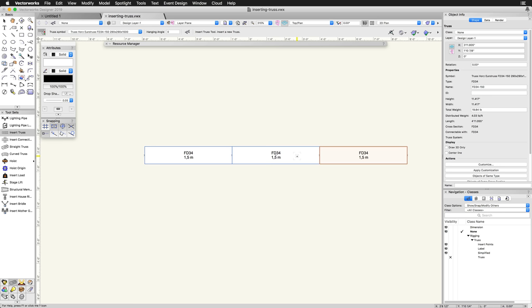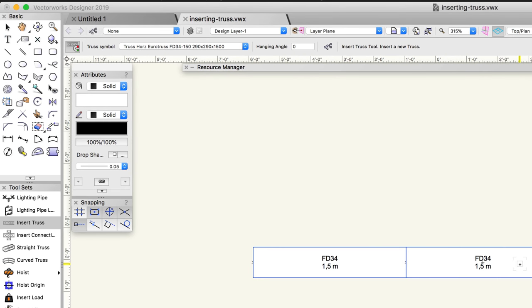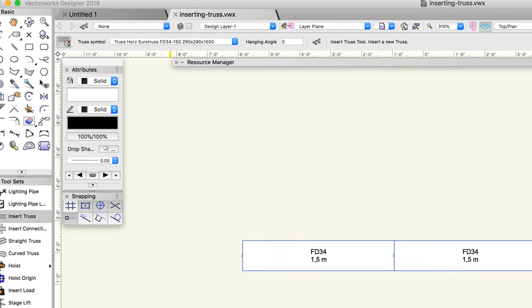This auto-connect function can be disabled by clicking on the Insert with Auto Connection button found in the toolbar. Typically, though, you will leave this enabled.